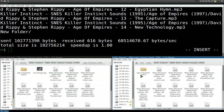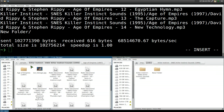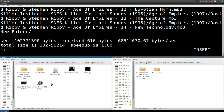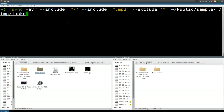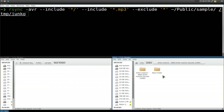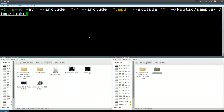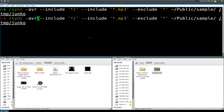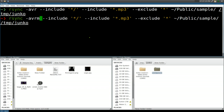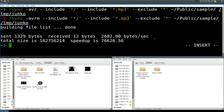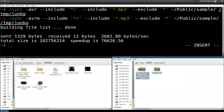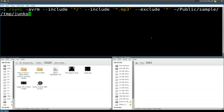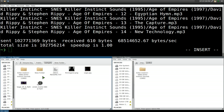One issue: since we included all folders, empty folders also get copied over, which we don't want. To fix this, add the -m flag, which tells rsync to skip empty folders. Run the command again and this time it doesn't create any empty folders in the destination — only folders that actually contain MP3s are copied.